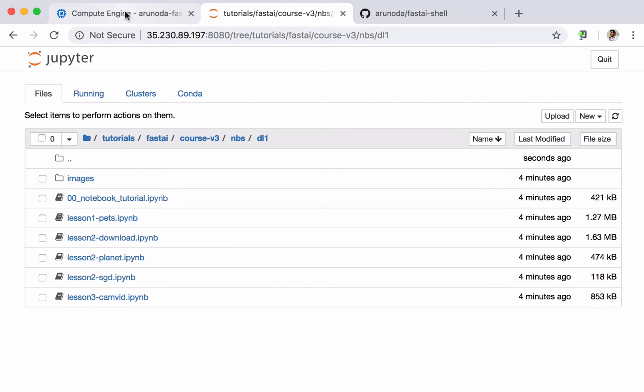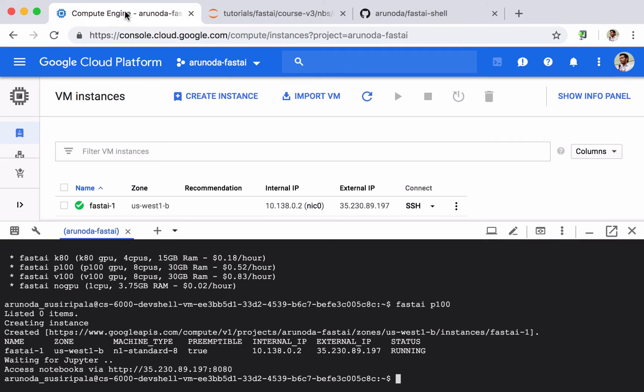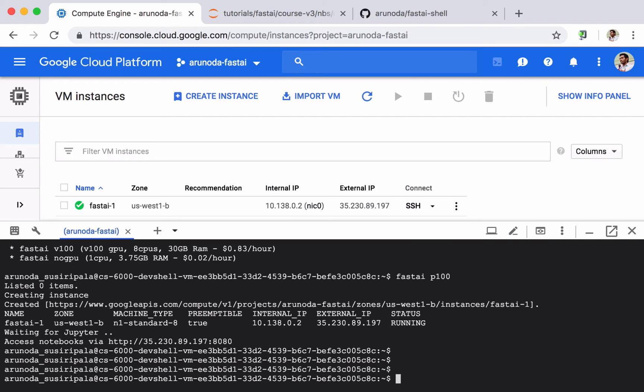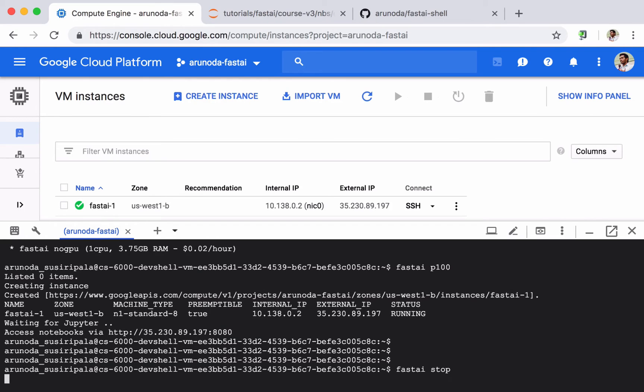So let's say we have done everything we want to do with our notebooks. I can go to my console Google Cloud Platform Cloud Shell again and I can type fast AI stop to stop working with my instance. So it will destroy or kill the current running Fast AI instance but it won't destroy anything related to data.